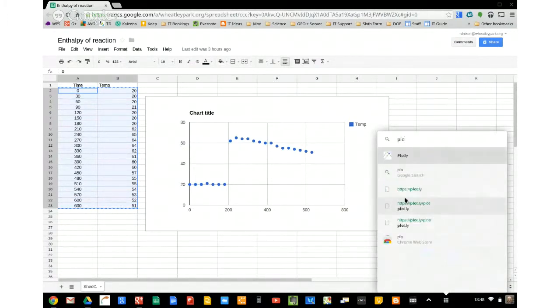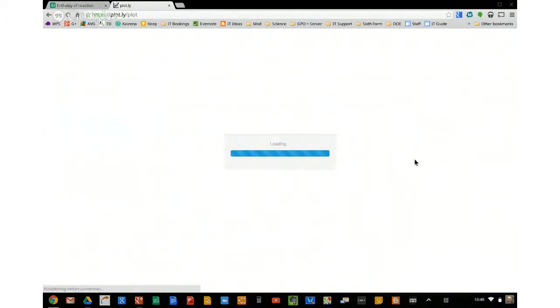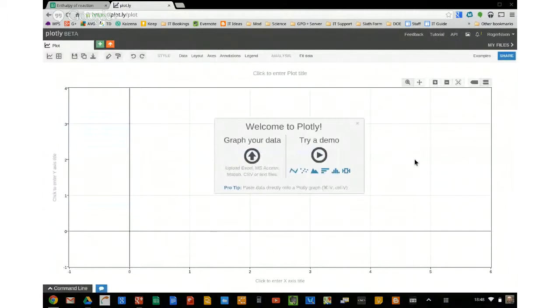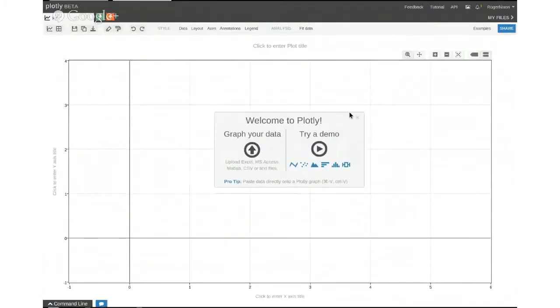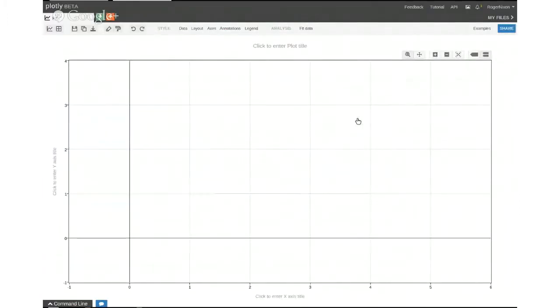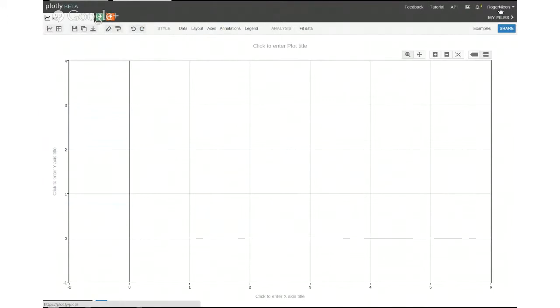It's called Plotly. So you can sign into this with your Google account, I'm signed in at the moment. If you click on the sign in button, you just click on the Google link and sign in with your account, and then you can save your graphs.